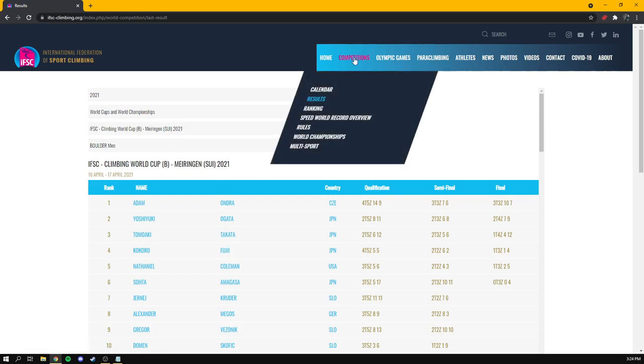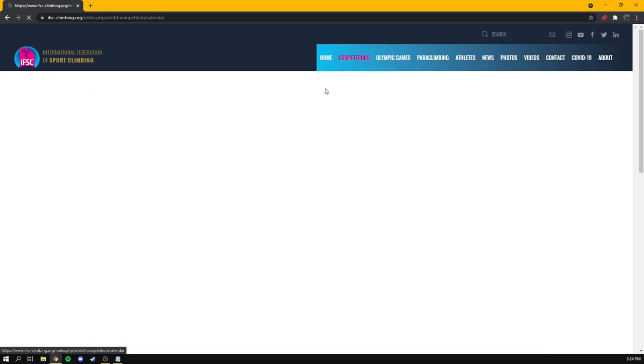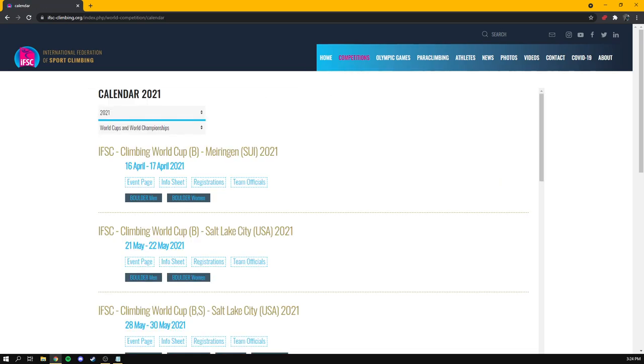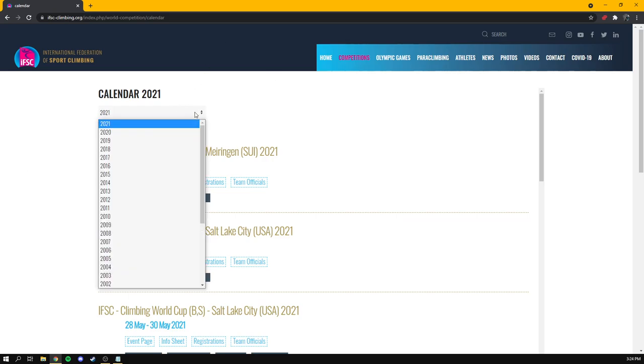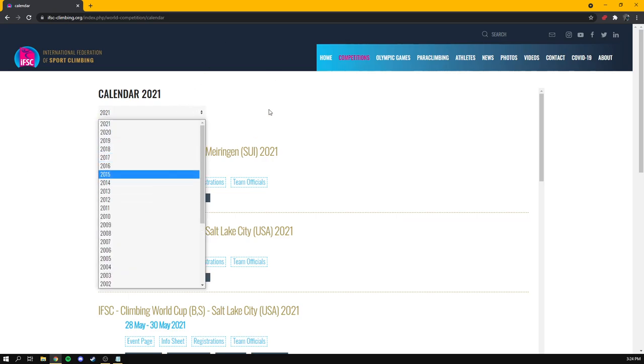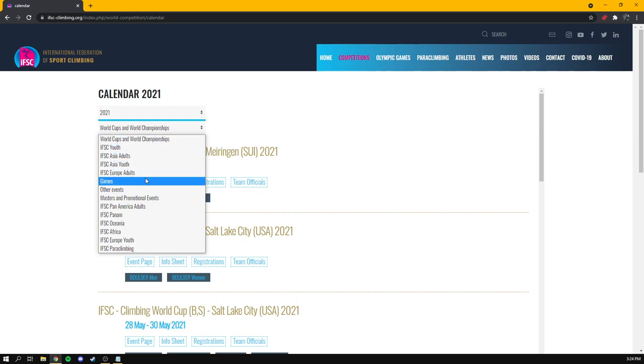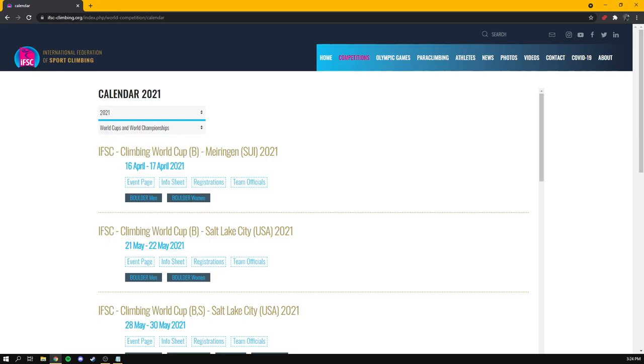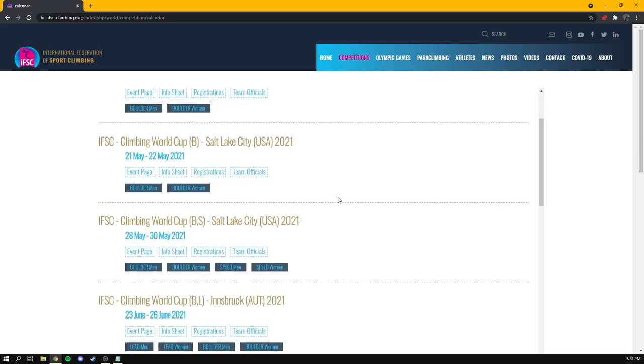But if you want real, live results, we are actually going to go somewhere else. This page isn't that great for us. We're going to go to competitions, and instead we're going to go to calendar. The calendar is where you can find a list of past events and upcoming events, sorted by not just the year, but also the tier and the region.